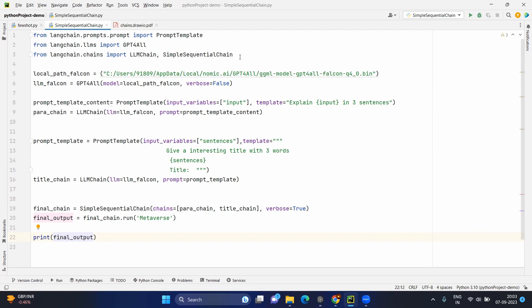Lines five and six will load the local LLM — in our case we have Falcon, which will be loaded using the GPT4All model. After that we are creating the first prompt template, which gives an explanation in three sentences based on the input variable you send. This can be called the para chain, because we are going to create a paragraph with three sentences. The first LLM chain will have the Falcon LLM and this prompt template. Now we have chain number one.